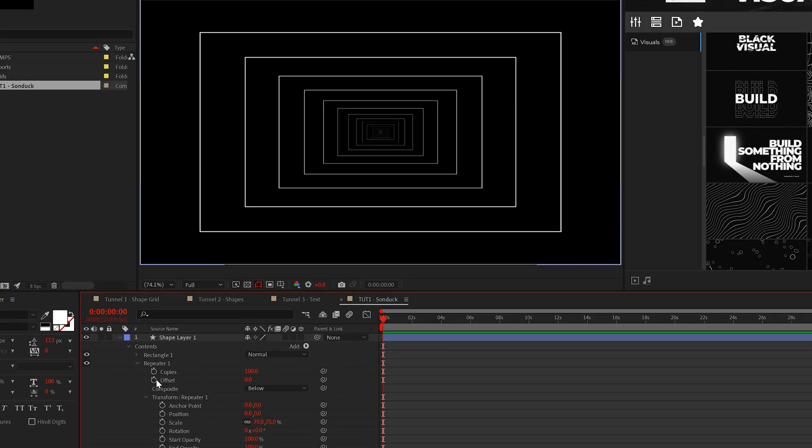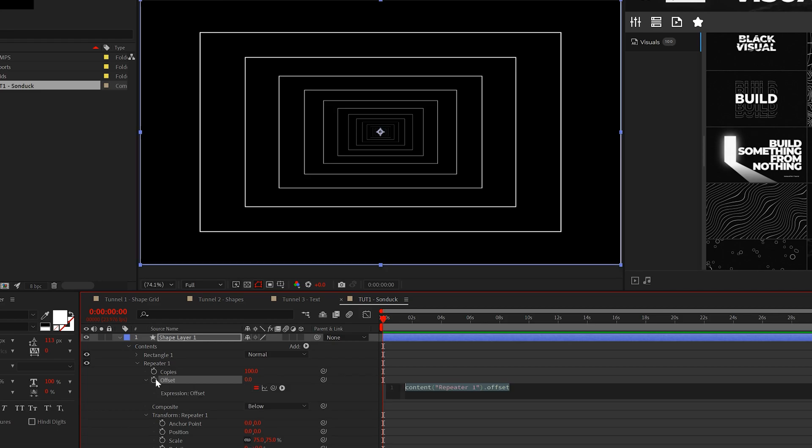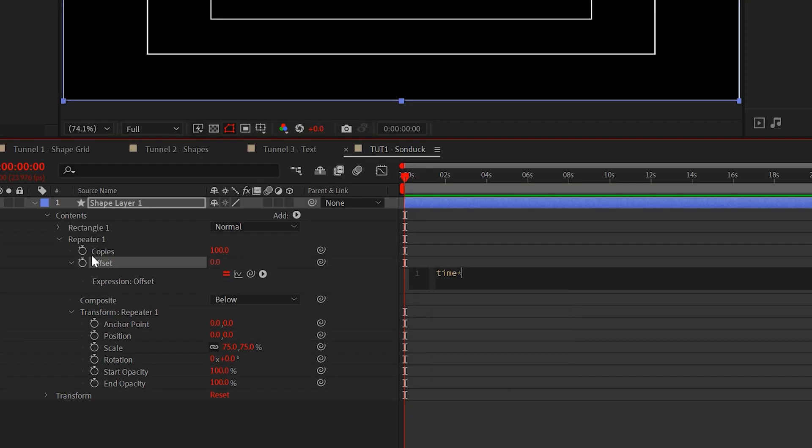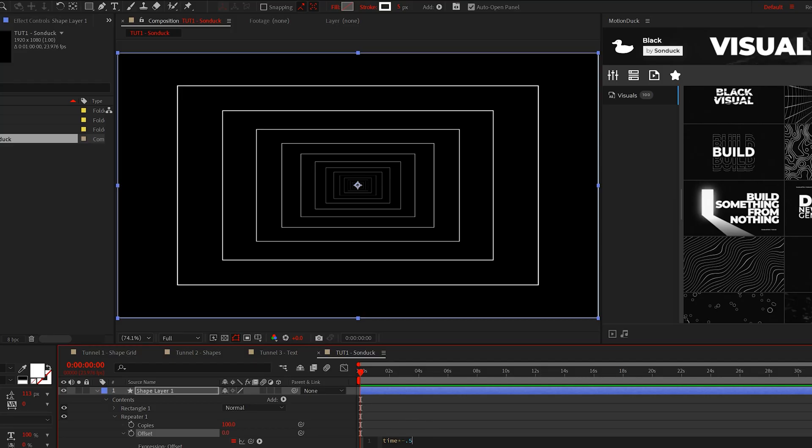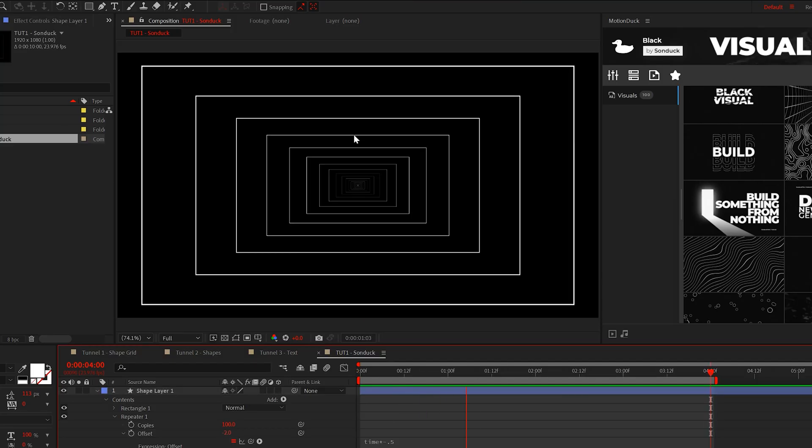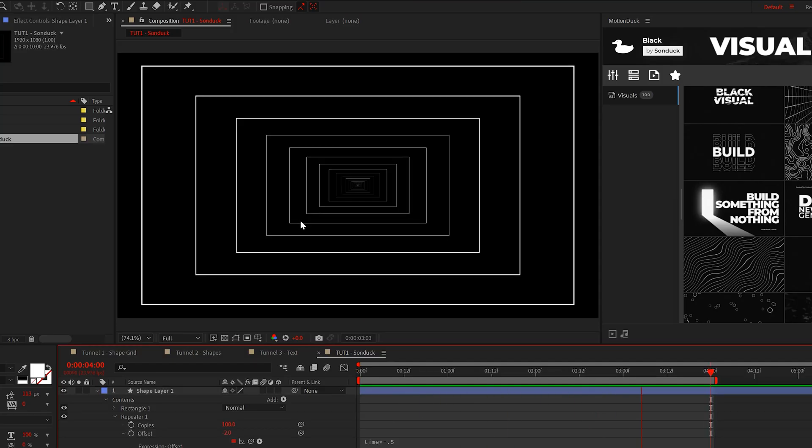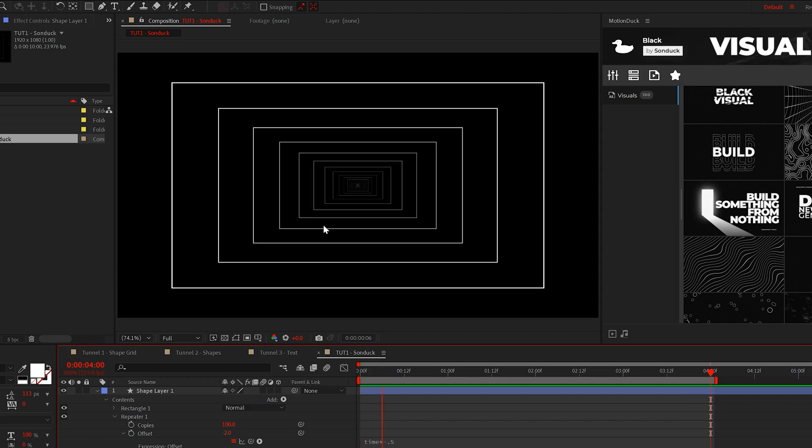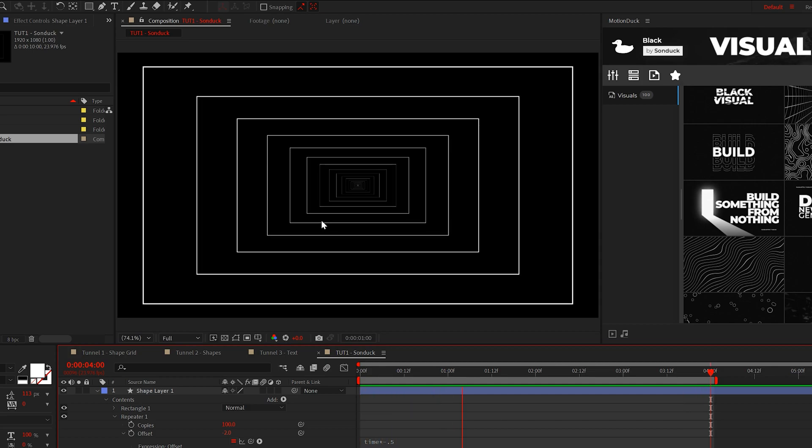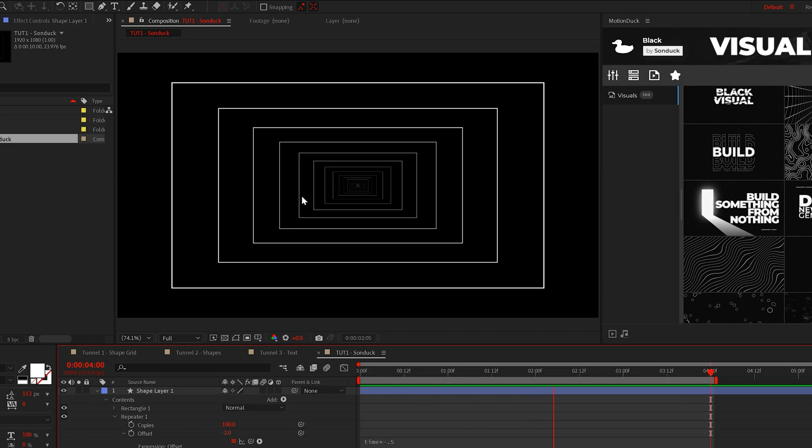To animate the tunnel that we currently have, alt click the stopwatch for offset and type time asterisk negative 0.5. Now we have this very basic tunnel animation. This will also work for any shape or design, not just a rectangle.